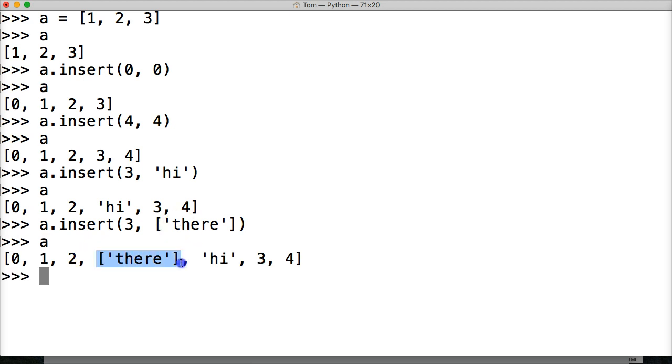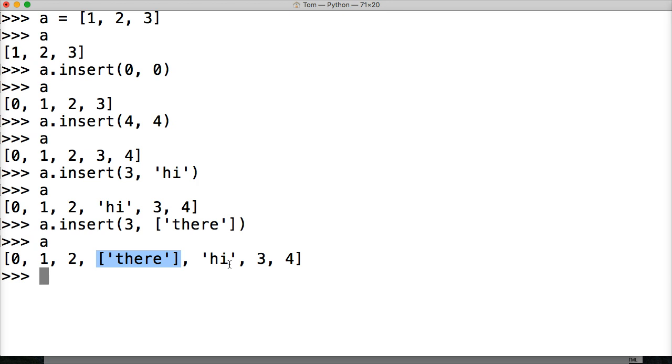It does not remove the list. It inserts the whole list object, the whole new list object that we're inserting into our current existing list object. So it takes that. So it's not like extend, it's like append.